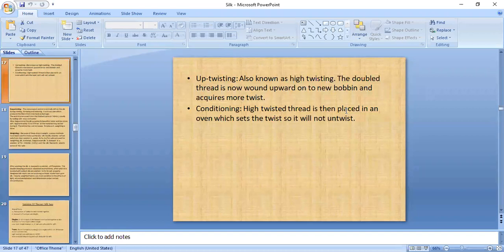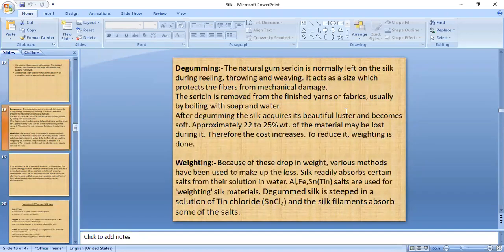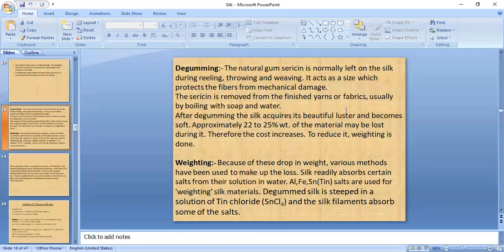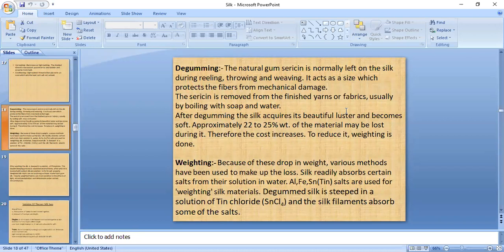After throwing, the yarn undergoes degumming, in which sericin is mainly removed. Due to sericin removal, approximately 20–25% of the material's weight may be lost, increasing cost. To offset this, a weighting process is used where the silk absorbs certain salts to regain weight, thereby reducing cost.